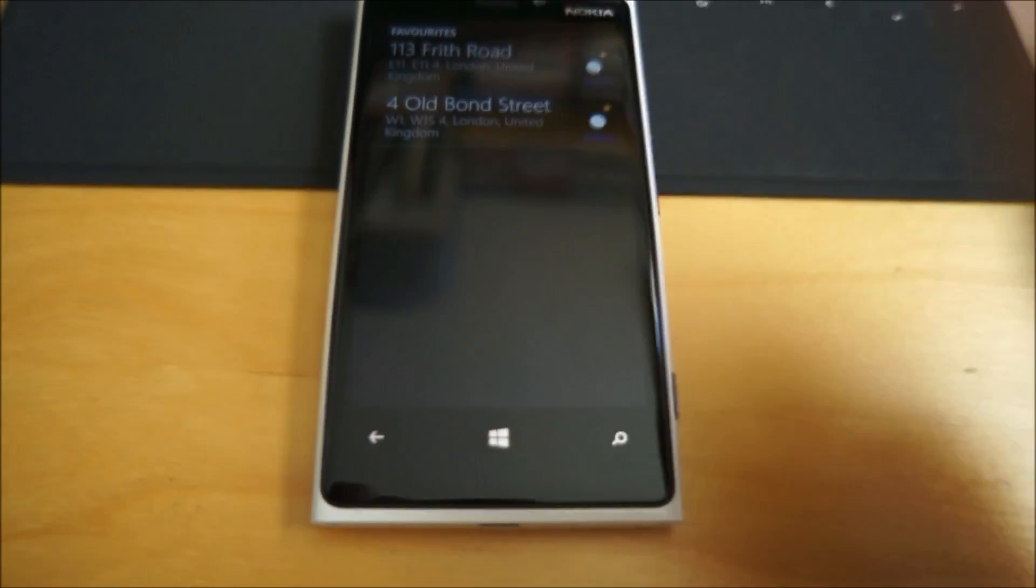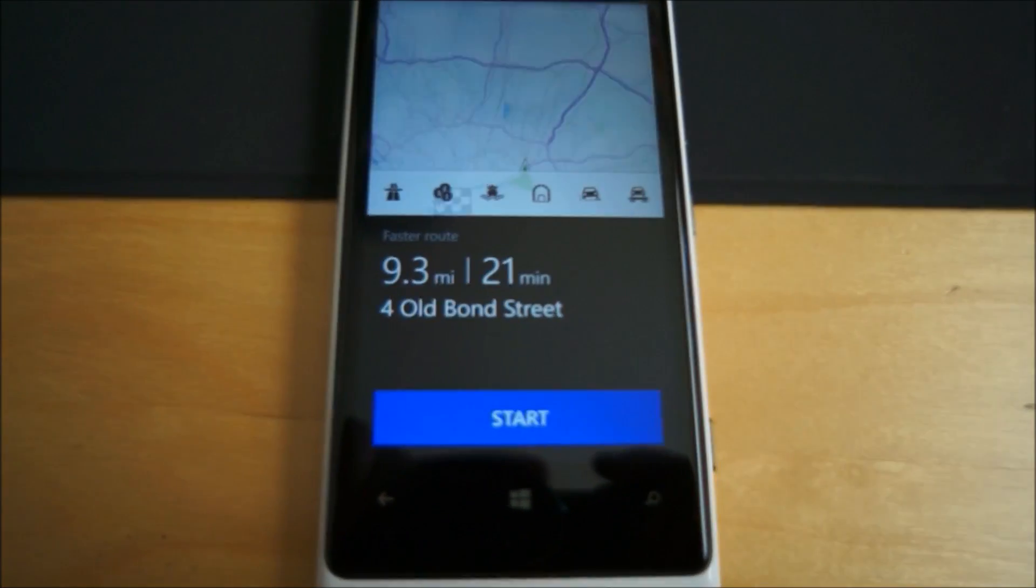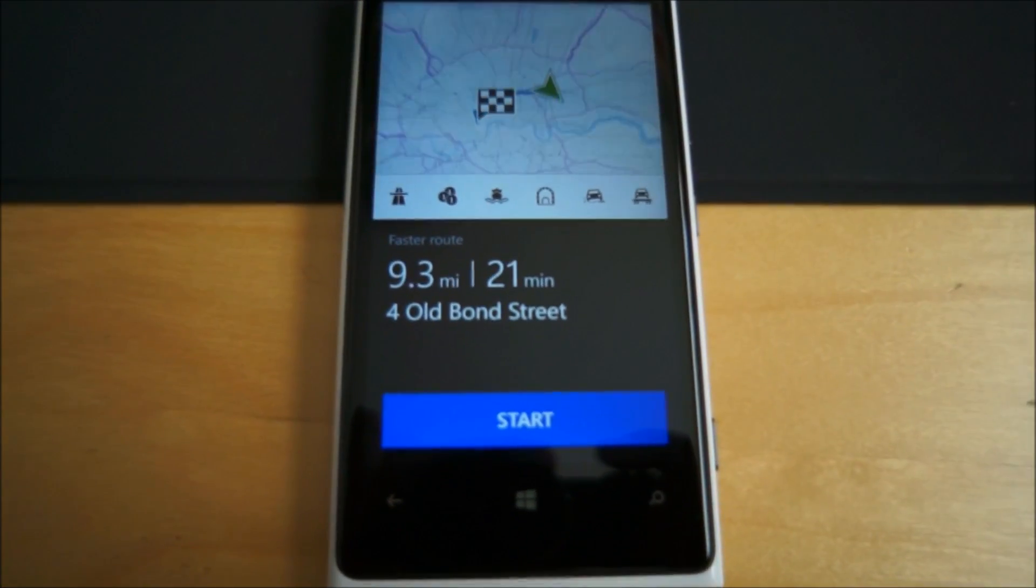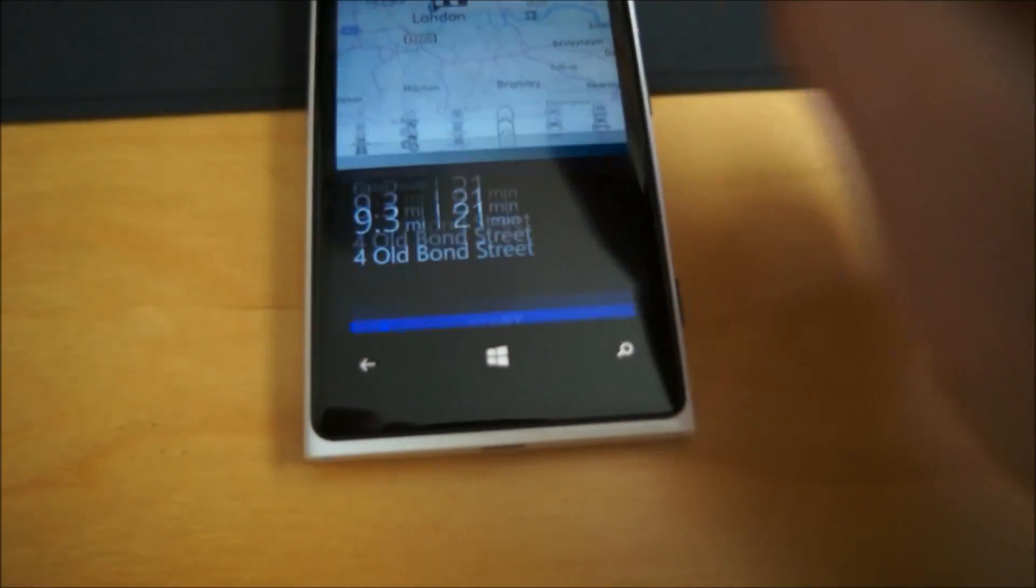There we go. We'll just go back in here. Sorry, it's a beta, so it's getting a little bit confused.